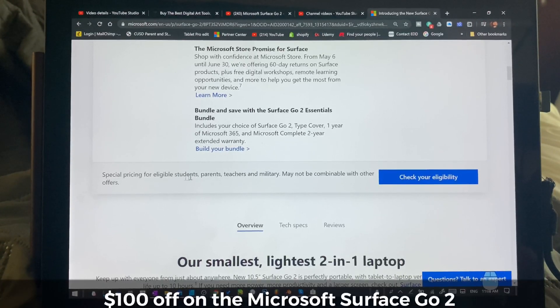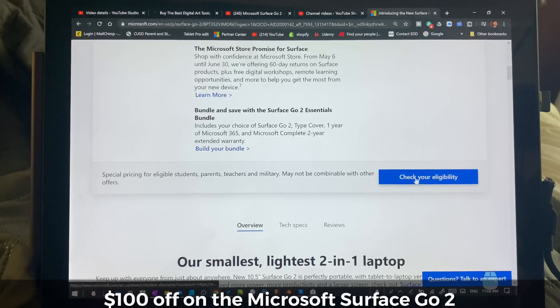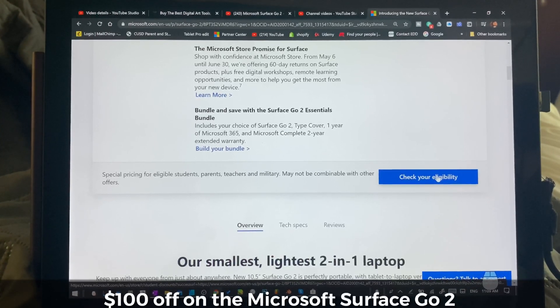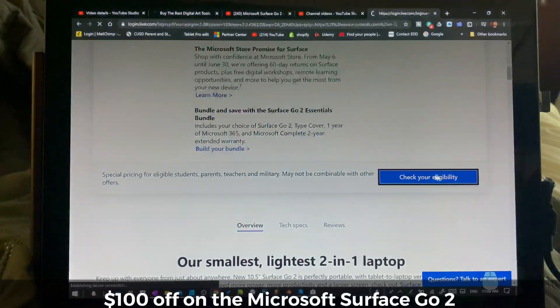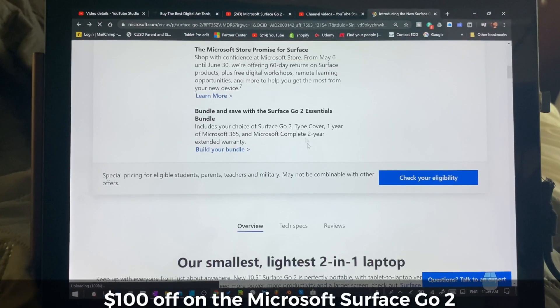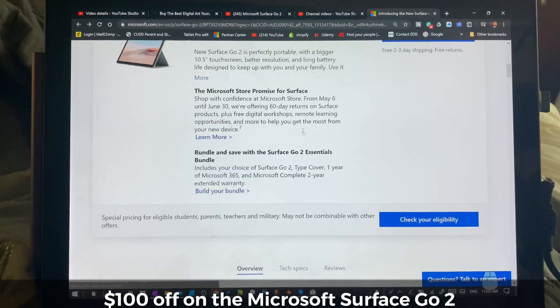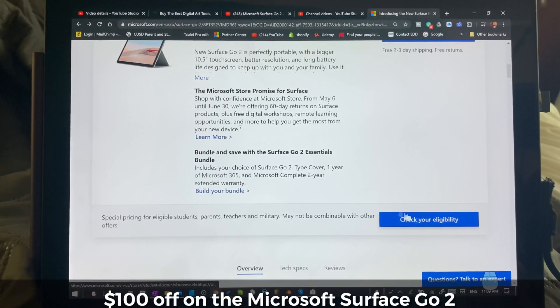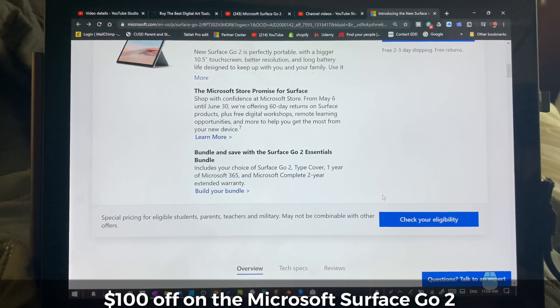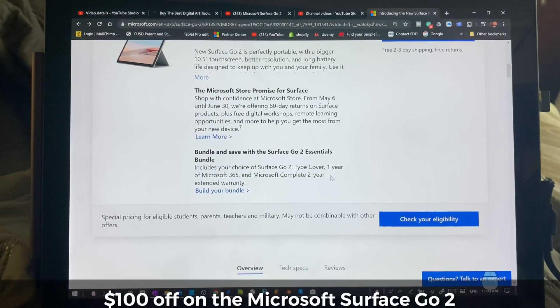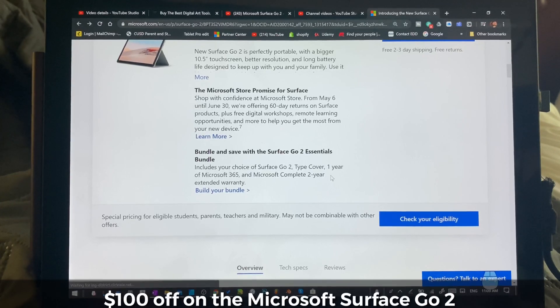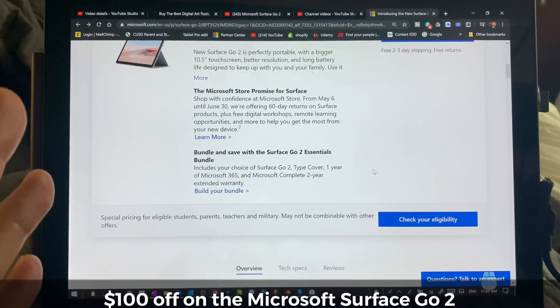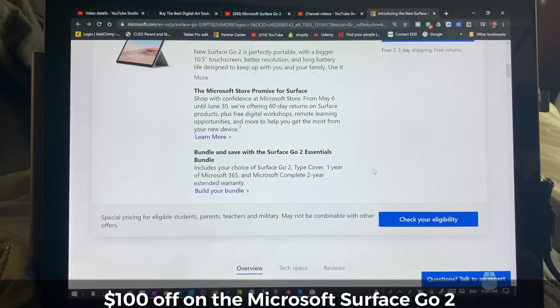or a teacher or military, which actually includes about 90% of the population, you're going to check for your eligibility. All it's going to do is ask you some very simple questions and there is no verification required. And it's honest and you qualify.